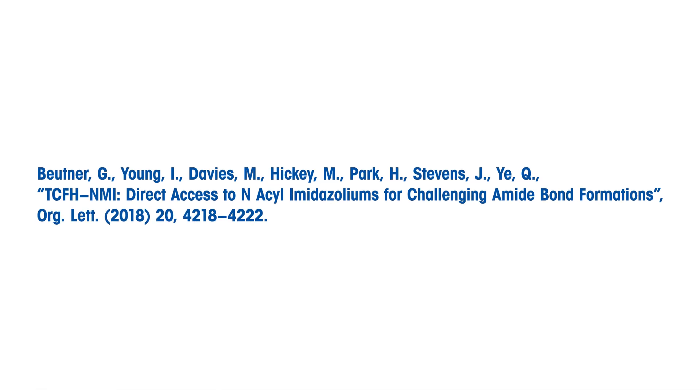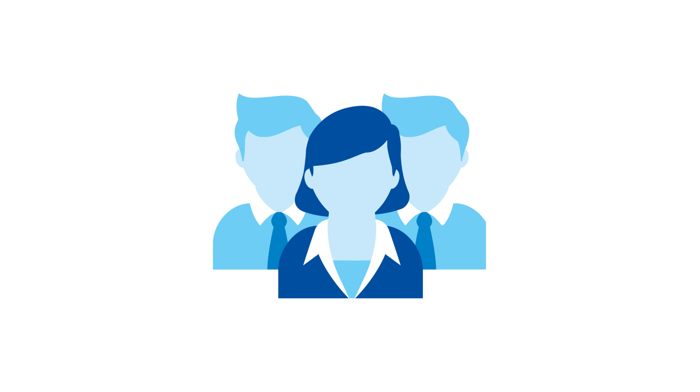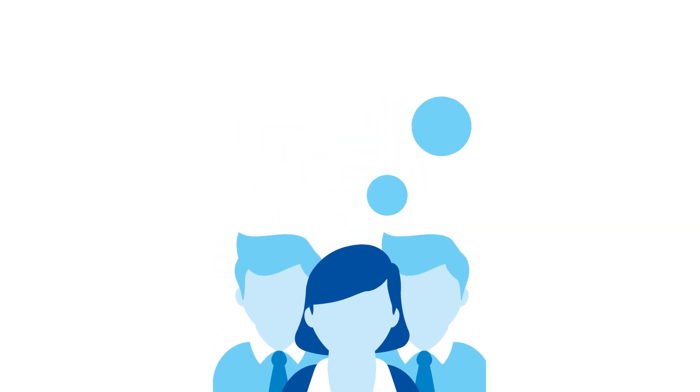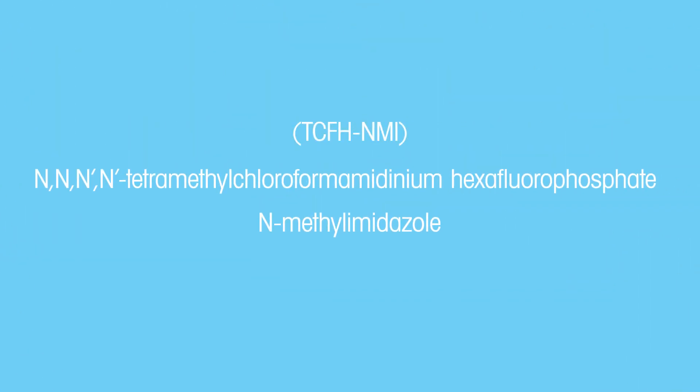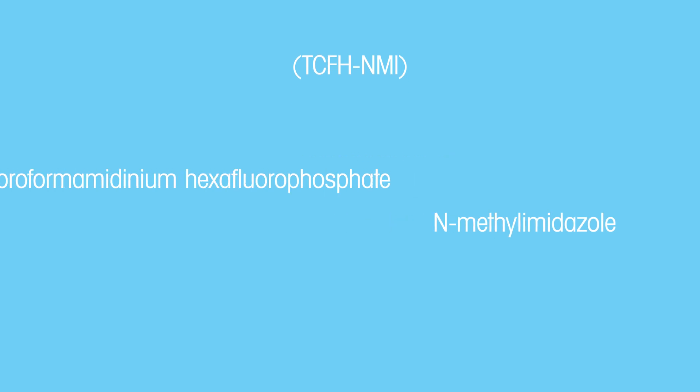In a recent publication, scientists at Bristol-Myers Squibb discovered that a coupling agent, TCFH-NMI, is effective for producing amide-containing molecules from the reaction of hindered carboxylic acids with non-nucleophilic amines under mild conditions with little epimerization.